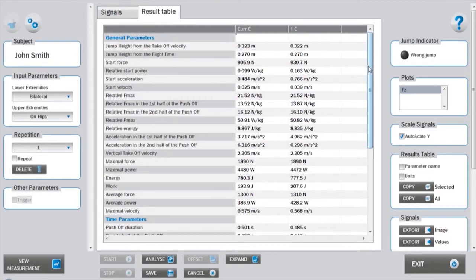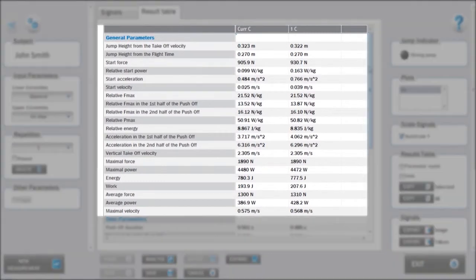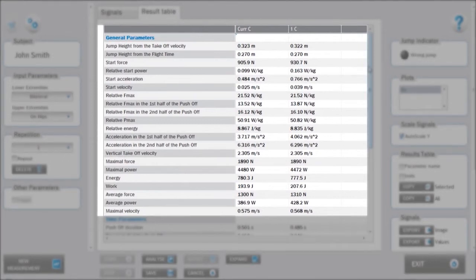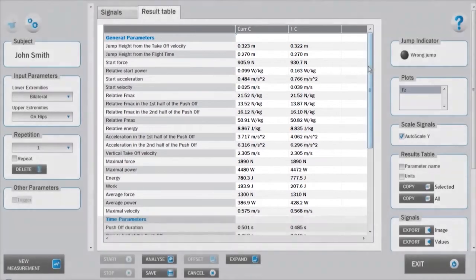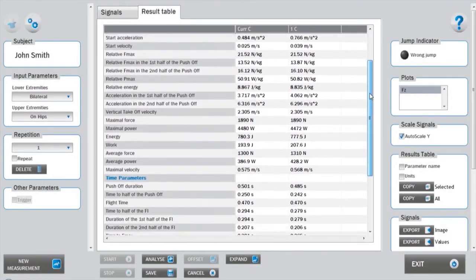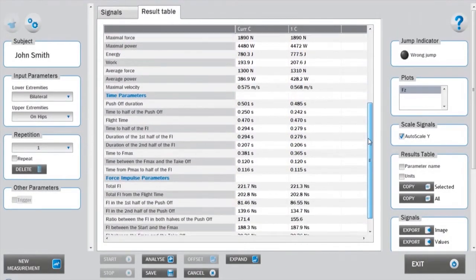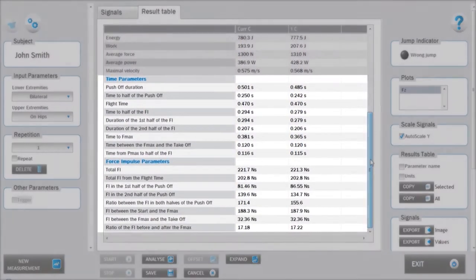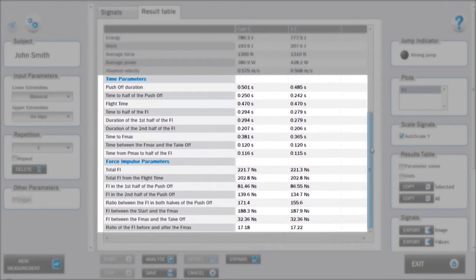The results parameters are divided into three main groups. General parameters include different velocity, acceleration, force, power, and work parameters. Additionally, various time profiles and force impulse parameters are calculated.